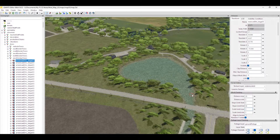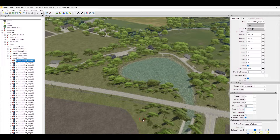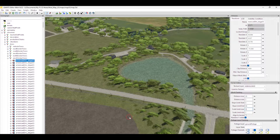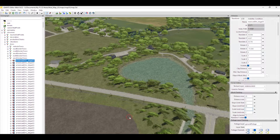Next on the list is align to terrain — I'll show you what that does a little later in this video. Random Y rotate means when you're setting an object it will randomly rotate it on its Y-axis. I keep mine checked and recommend keeping it checked, because if not, every single tree would be facing the same direction and look identical. With random Y rotate on, each tree gets rotated randomly, giving a more natural look.